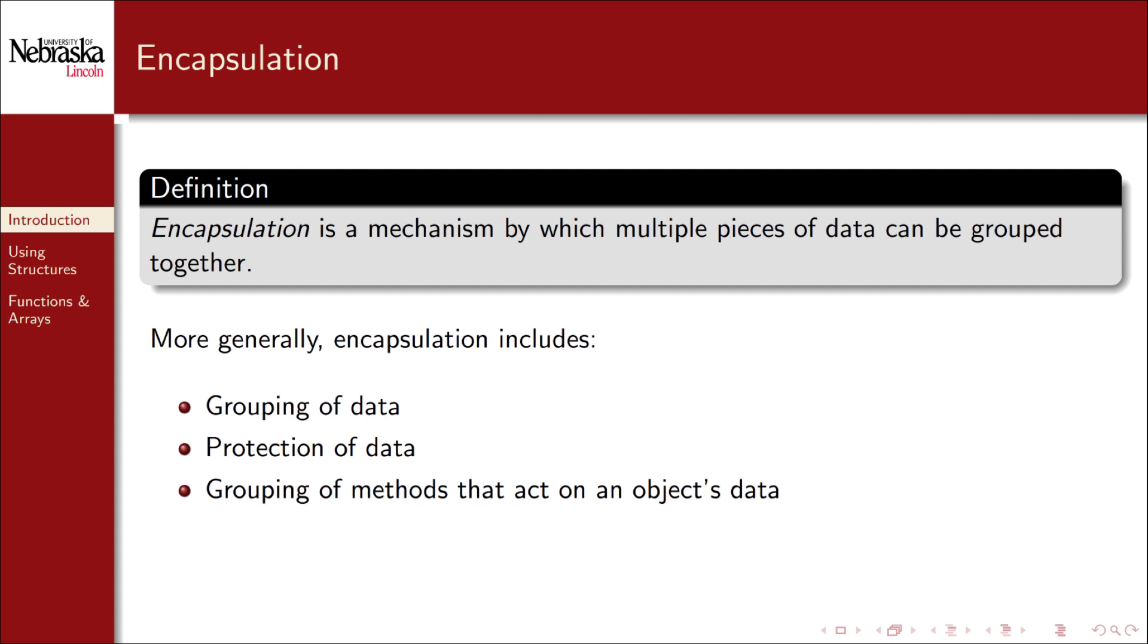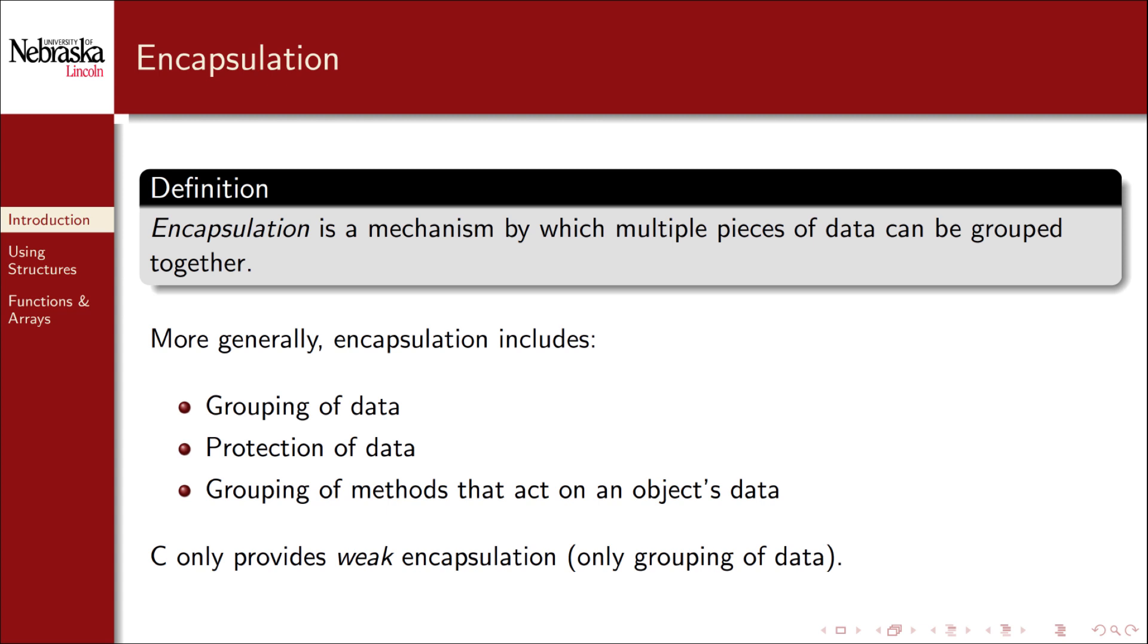This is how it usually works in a full object-oriented programming language. However, C is not an object-oriented programming language, and so it only provides weak encapsulation. That is, the grouping of data, the first one. You can achieve the other two, but not in an easy and straightforward manner.